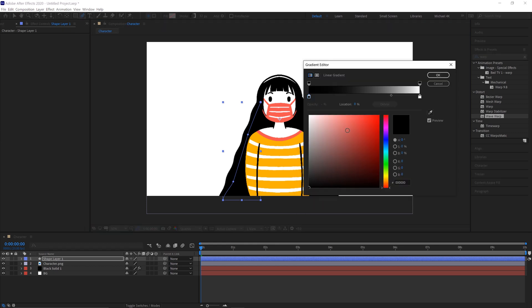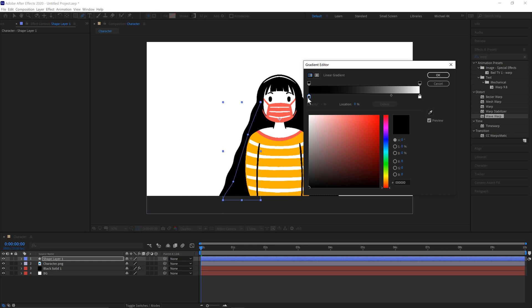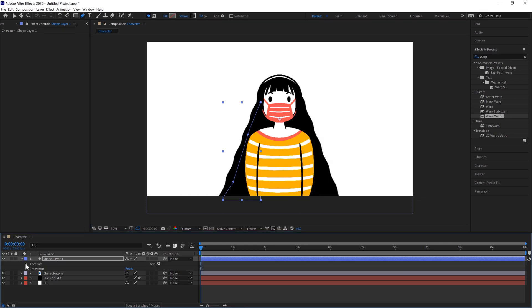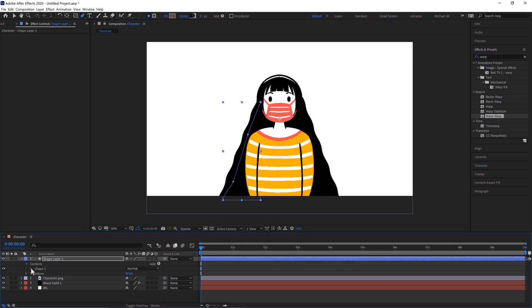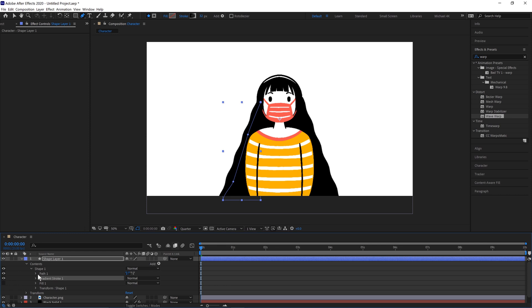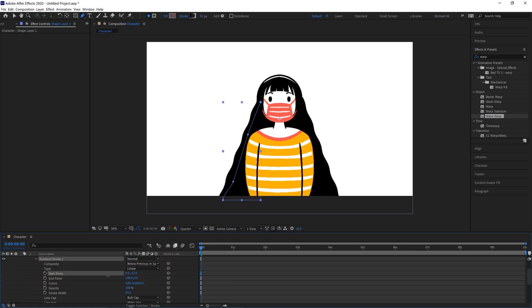You can select and change the colours here. We'll have black and then white. Click OK. We'll then open up the properties of the shape and the gradient stroke here. And we'll just drag the start point up a bit there.